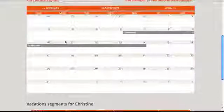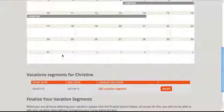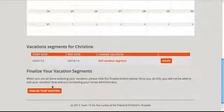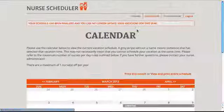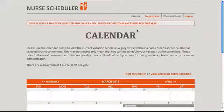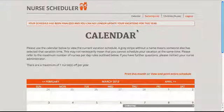When I'm done scheduling my vacation, I can click Finalize, and this will send an email to the next nurse to start scheduling a vacation and to all the administrators following this unit. The Oakland Children's Hospital is planning to use our app in their next vacation scheduling period. Thanks for watching!